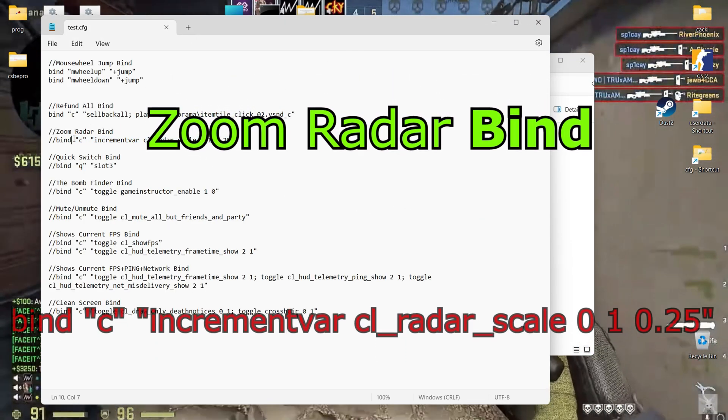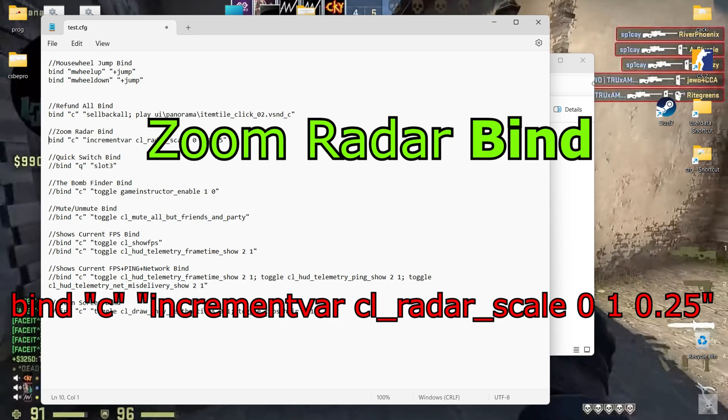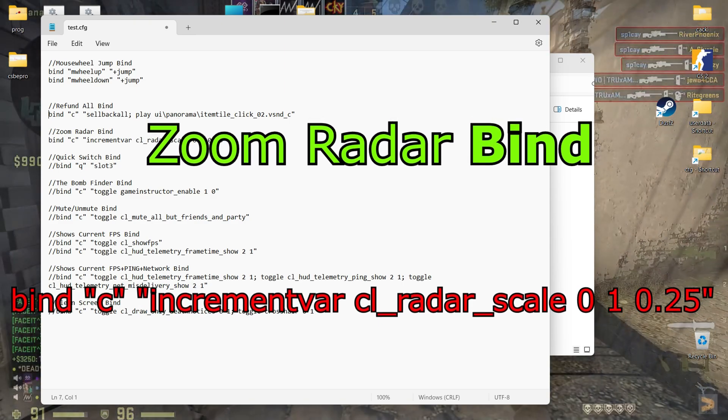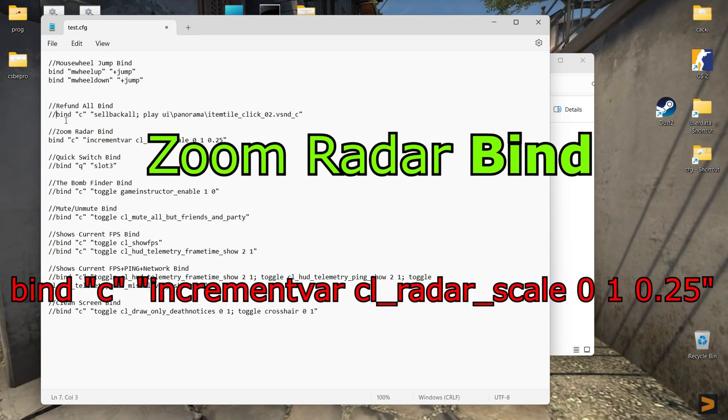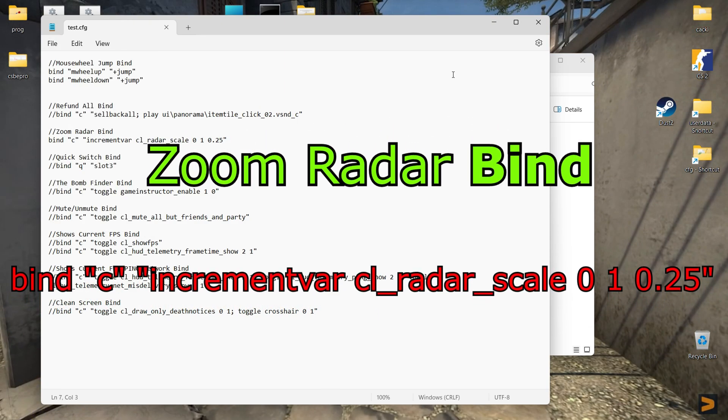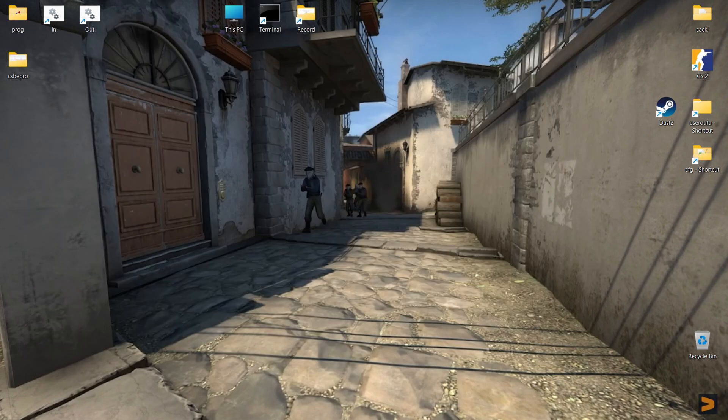Zoom Radar Bind. It may be useful to detect the position of the players to ease movement in the smoke and for the optimal overview.